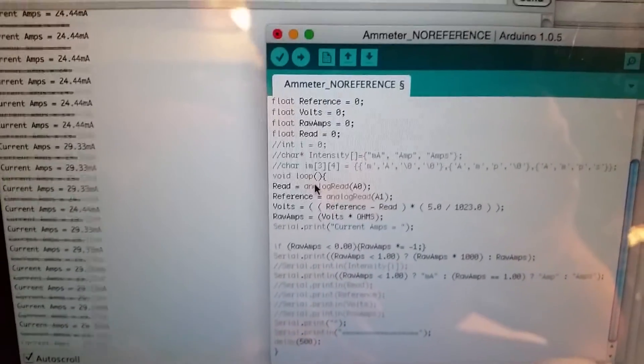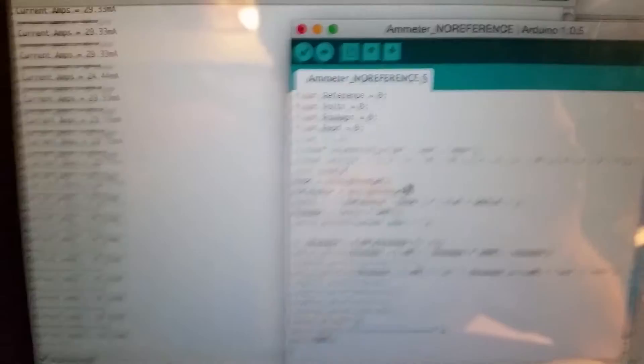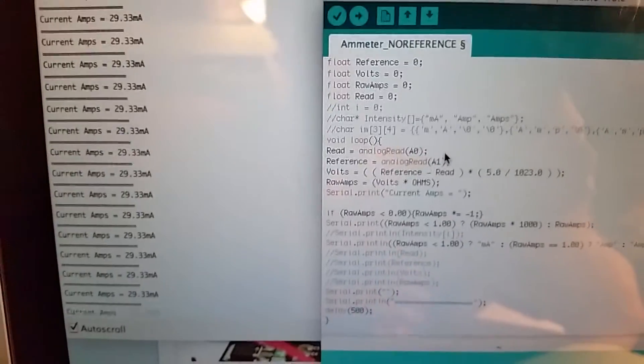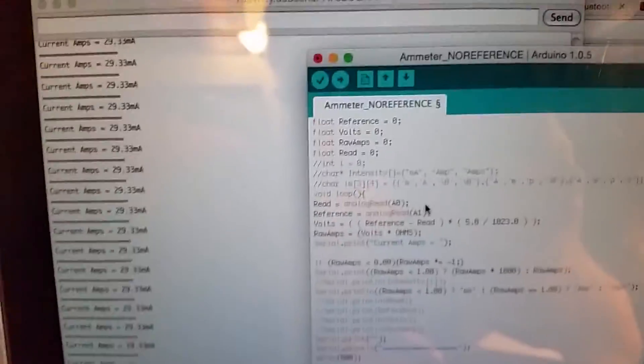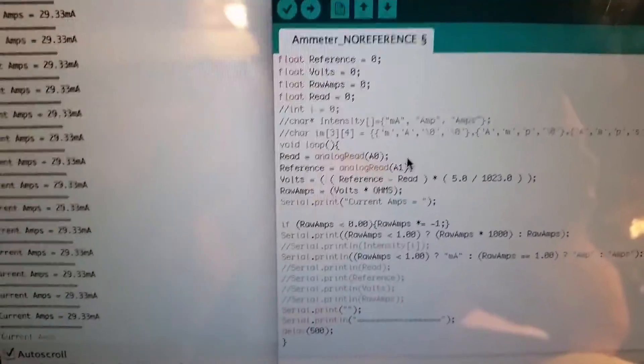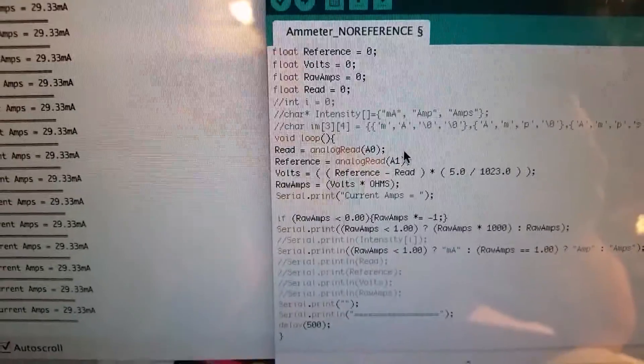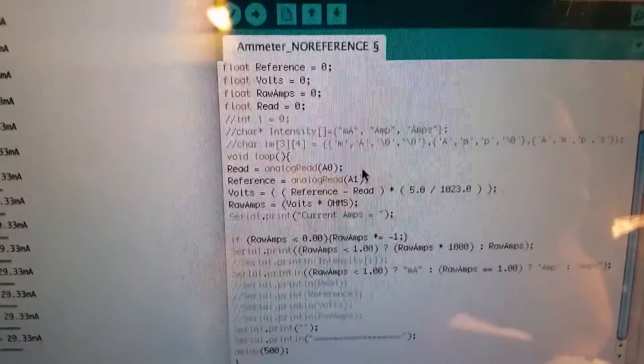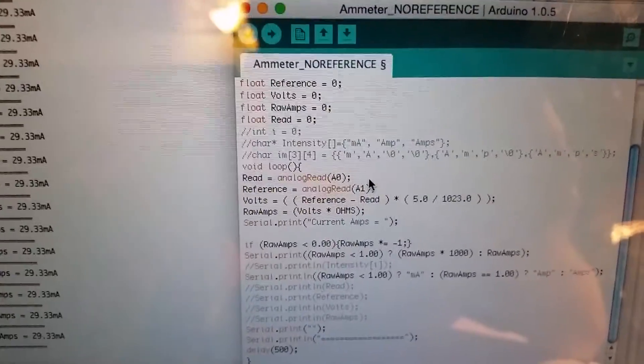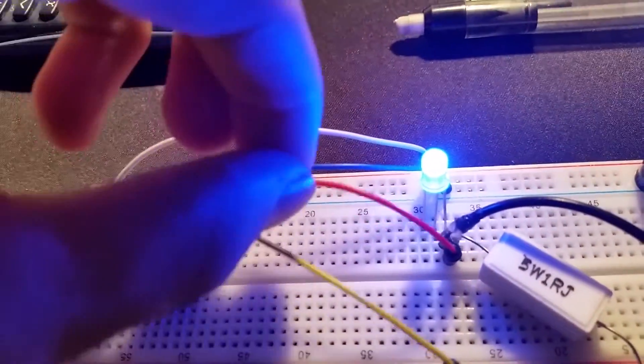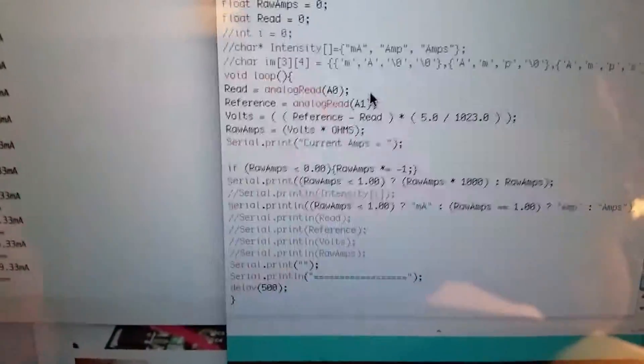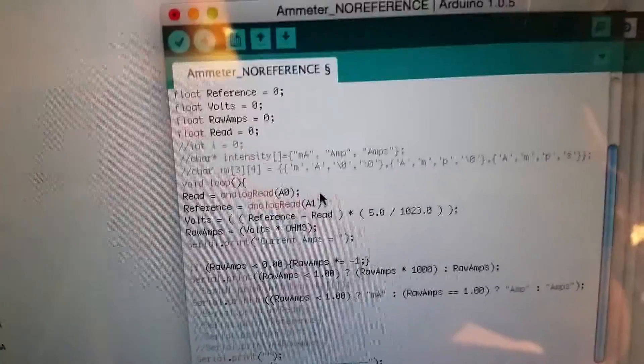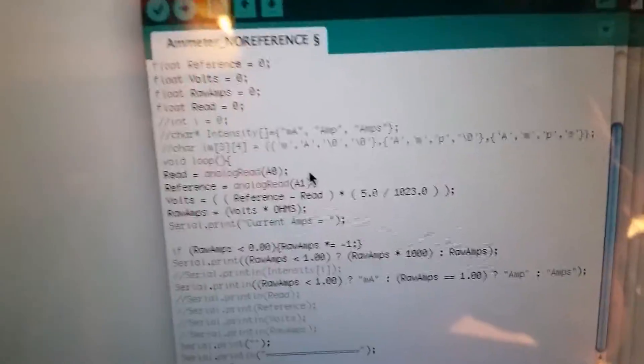Now here's our loop. Alright, so read equals analog read A0. So we're setting read to analog read A0. The reason why I have it in loop rather than up there by the raw amps - actually I do have it there, but the reason why I have it down here also is to update it. And reference equals analog read, doing the same thing. So volts equals reference subtract read. So the reference is gonna basically equal the full voltage, and the read is going to equal on this side of the LED. Right here, this is read. So basically we're taking reference subtract read - that's the difference, which is gonna be 0.03 volts - and I times it by 5 divided by 1023 to make it into volts.